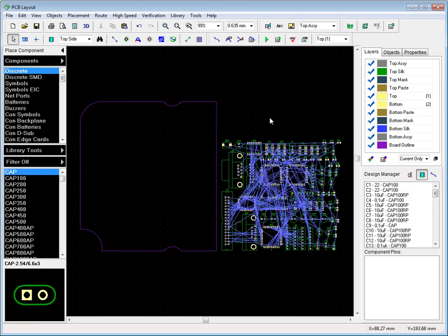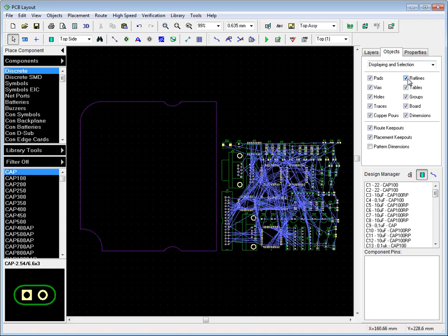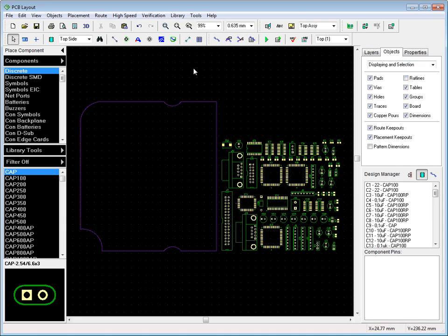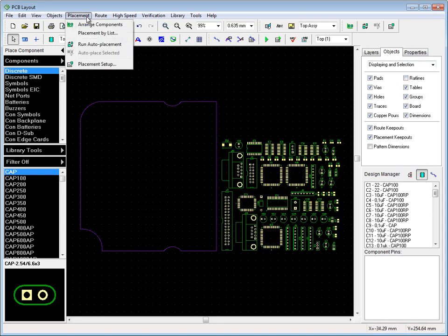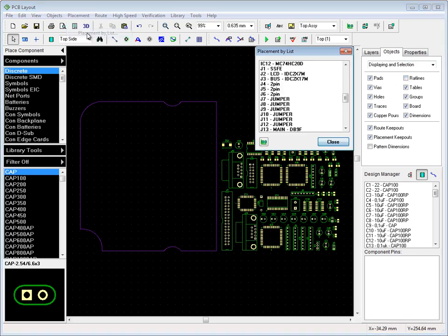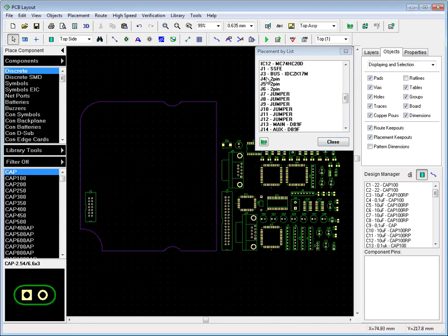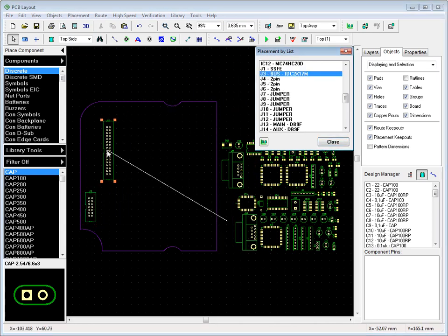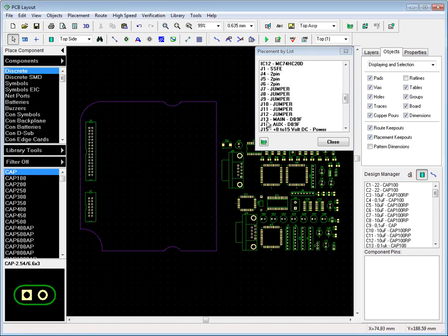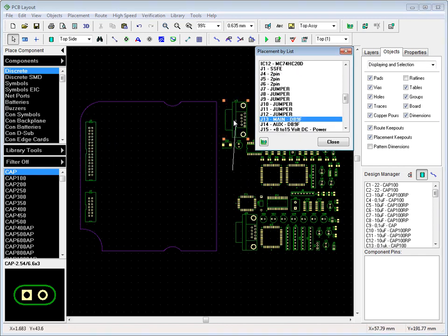When Board Outline is ready, we'll turn off connection lines and begin to place critical components manually using Placement by List feature. To place a component, just select it from the list and drag it to the design area. After placing, the component automatically disappears from the list.